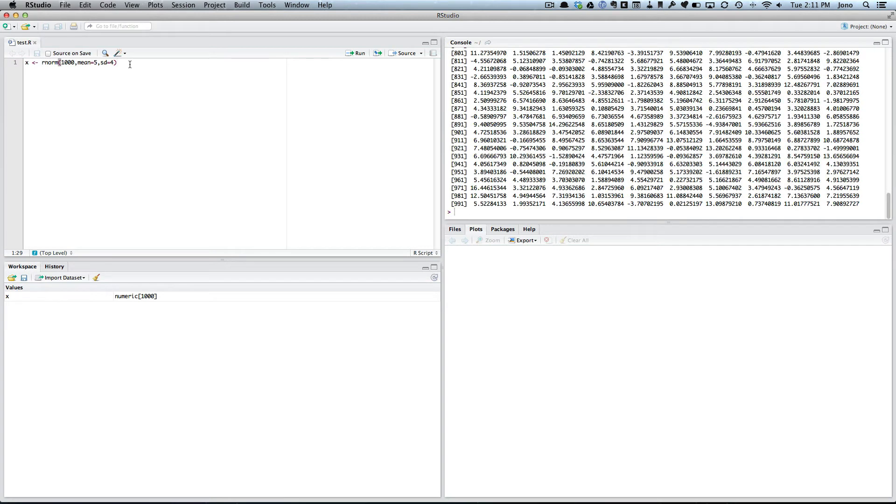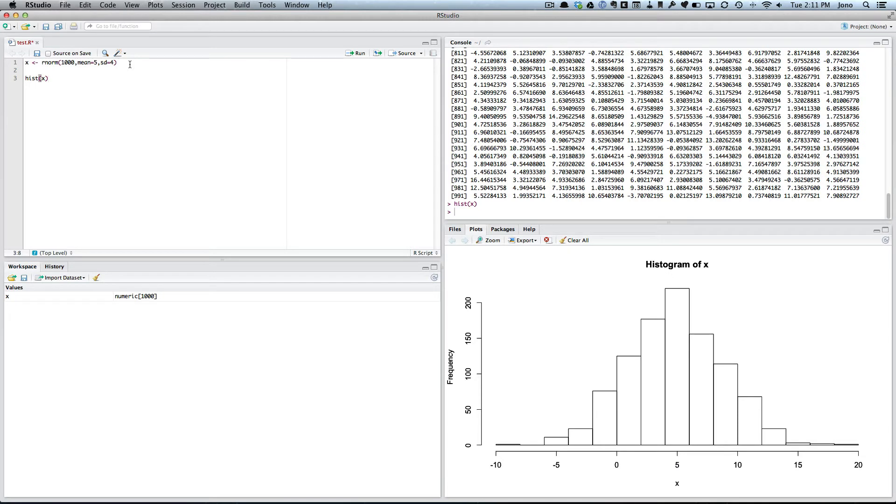So now I've got all this normal data, let's have a look at it. So let's do a histogram of it. So the command is hist and then we have to tell it what to do the hist of, so it's just X.